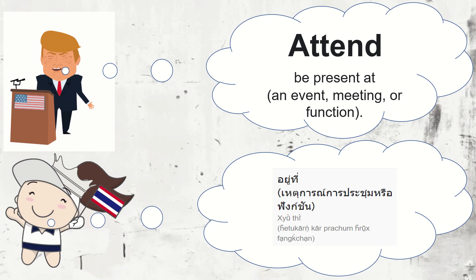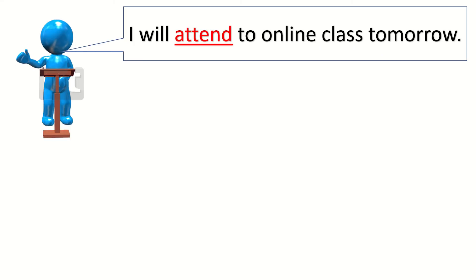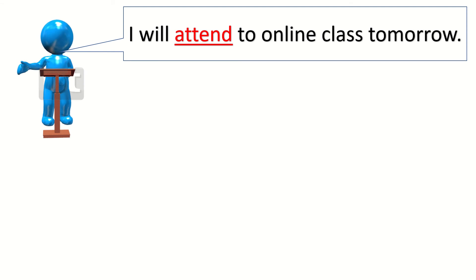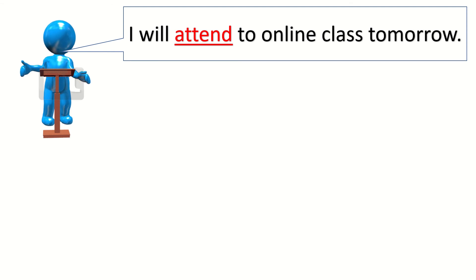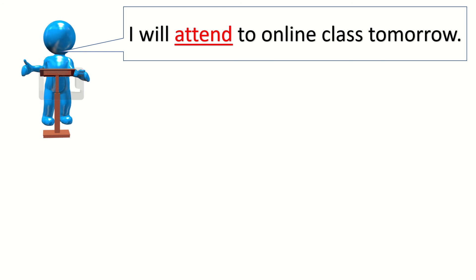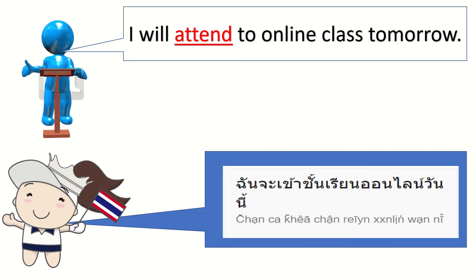Now, let's use the word in a sentence. For sentence number one, please read it with me. I will attend to online class tomorrow. One more time. I will attend to online class tomorrow. Or in Thai.